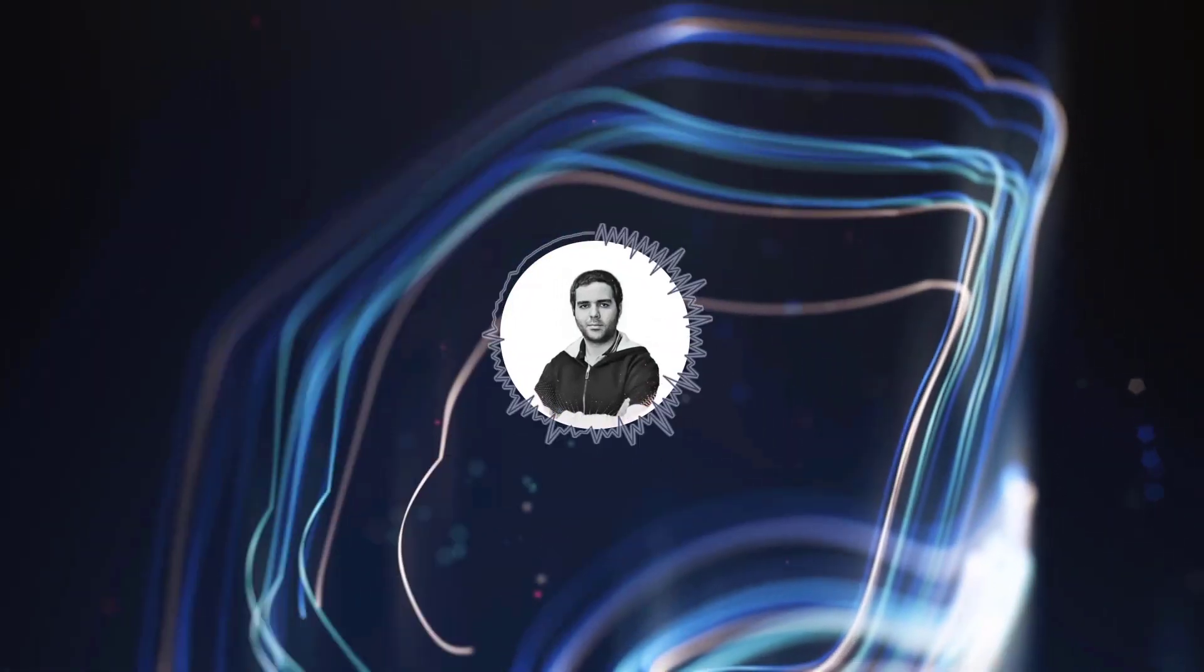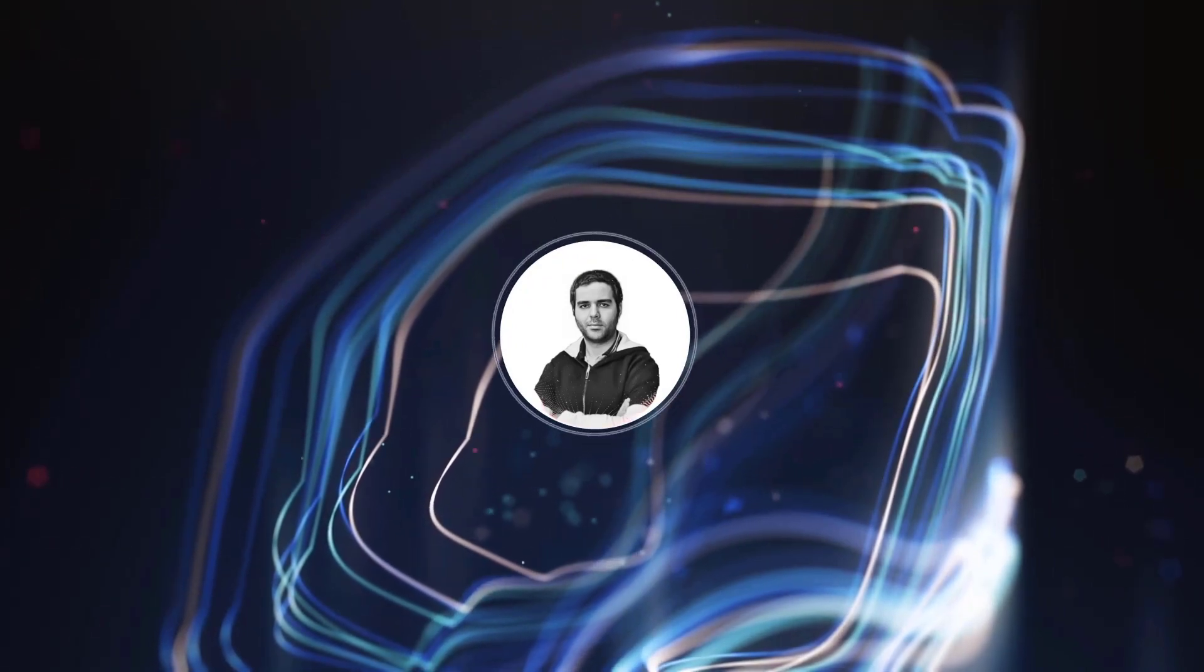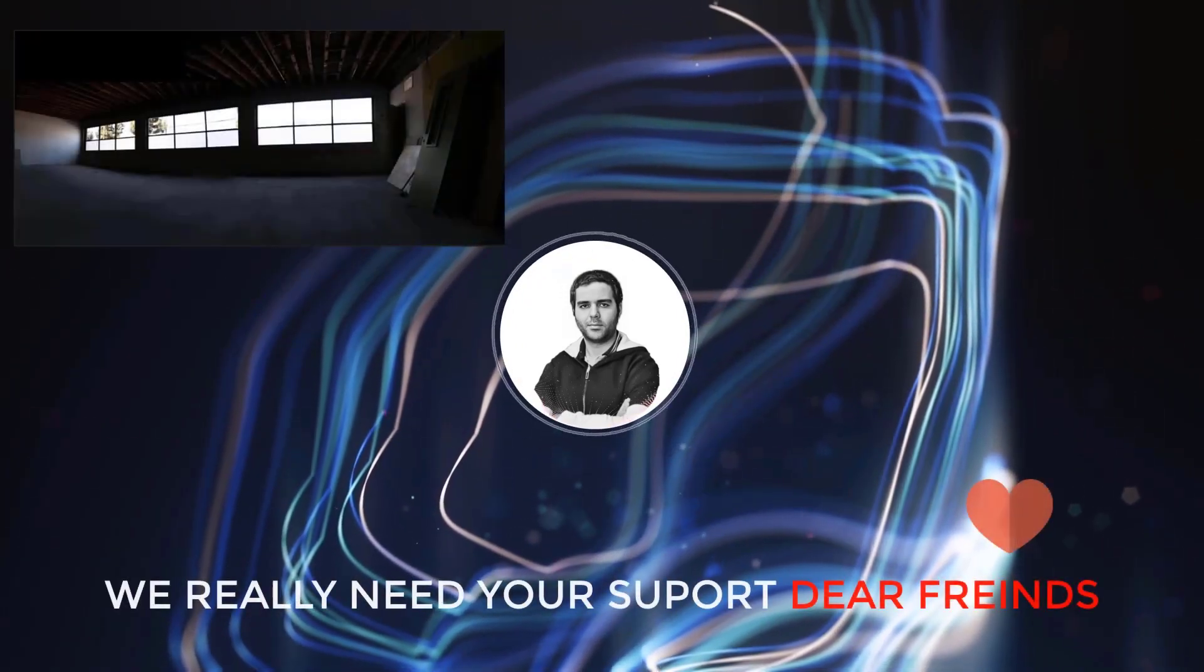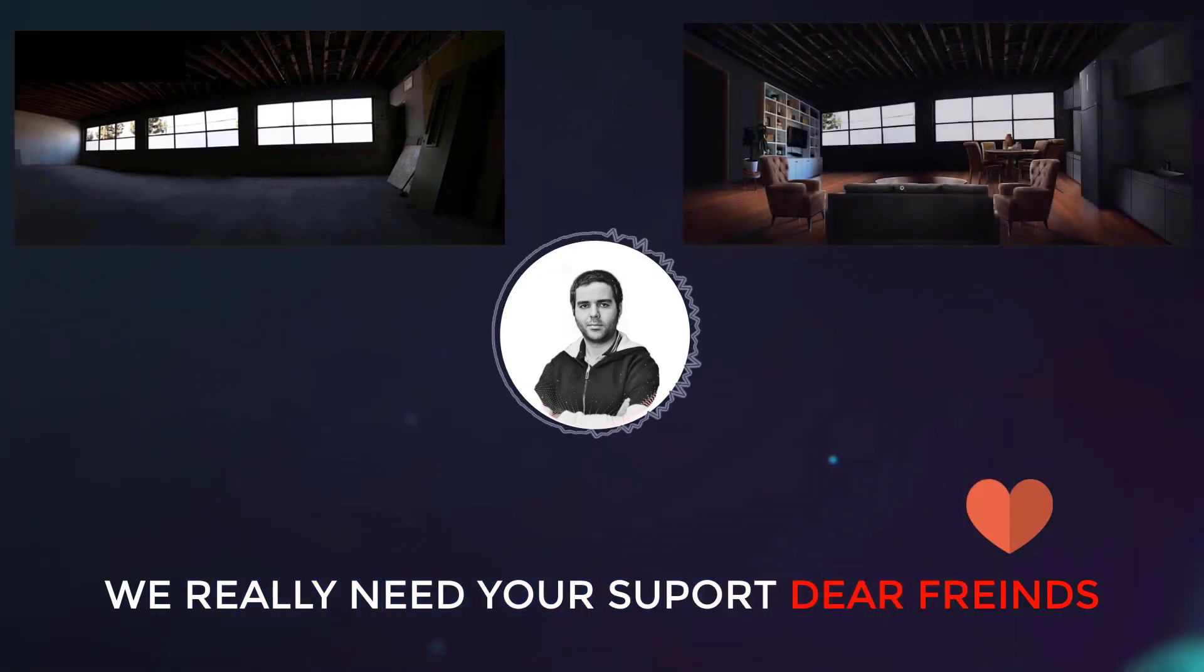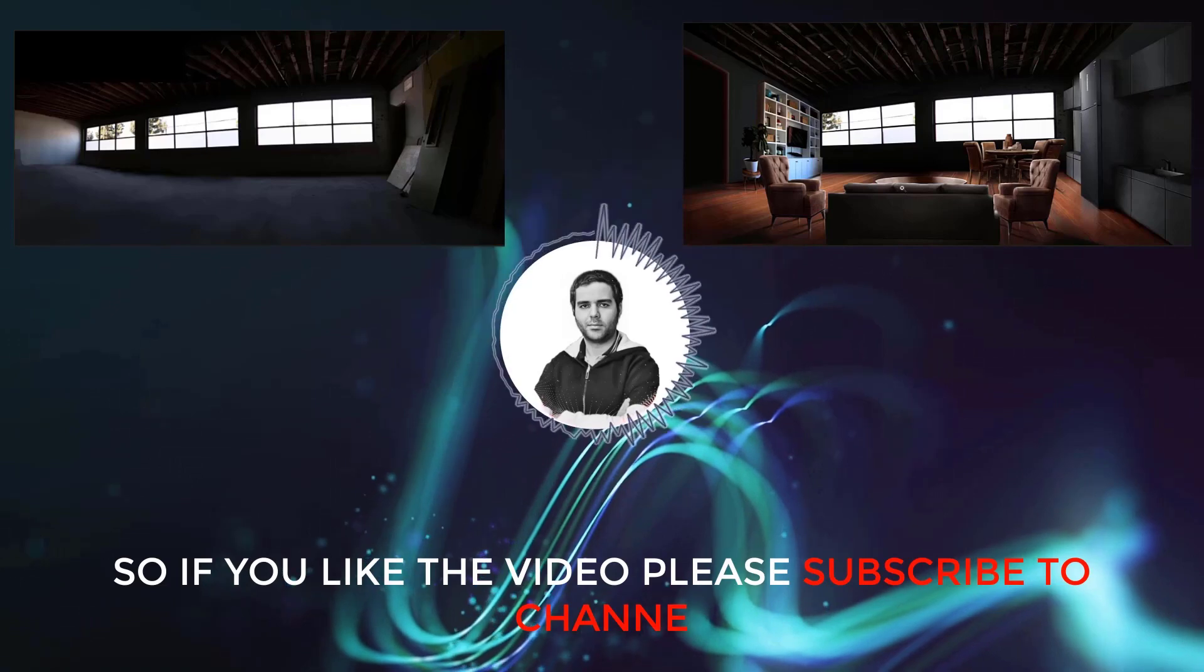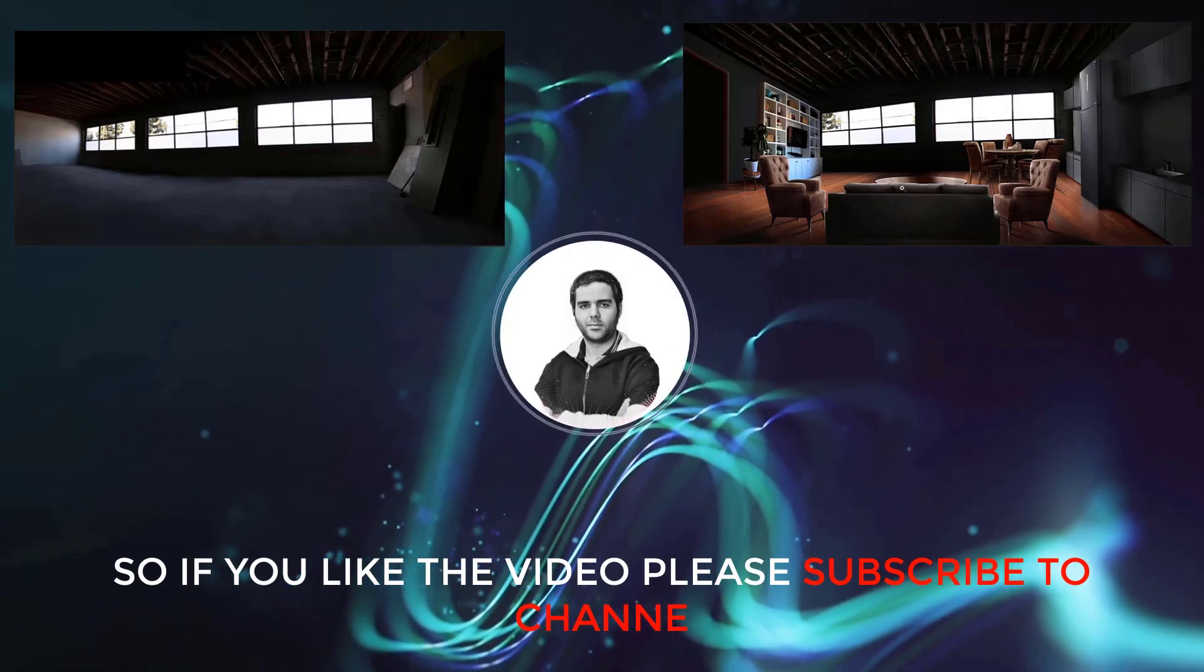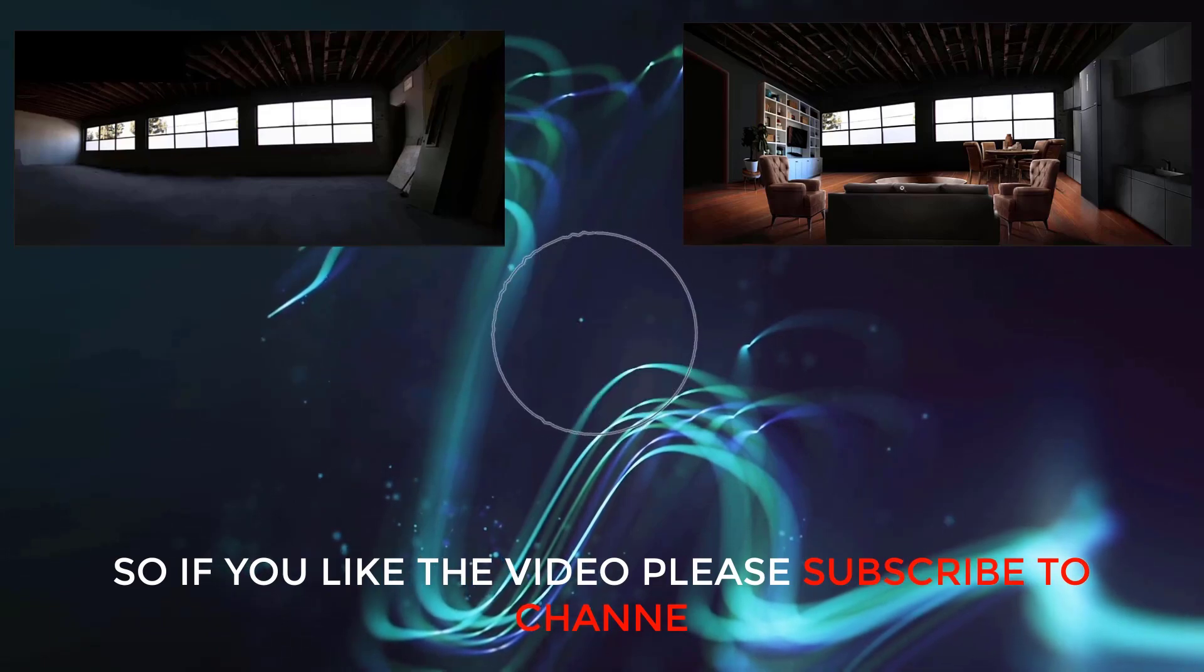Hi everybody, my name is Mehdi and welcome back to our channel. In this video I'm gonna design this empty space and turn it into an amazing living room completely in Photoshop. So if you want to learn more about interior design using just Photoshop, don't miss this tutorial. Okay guys, let's get started.